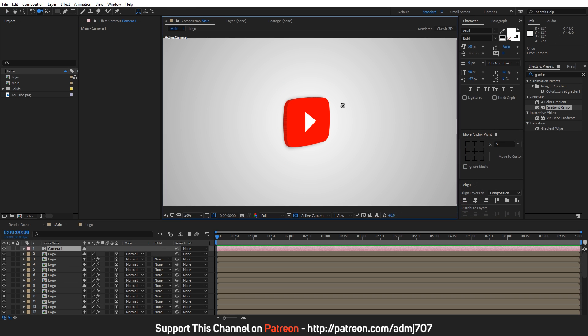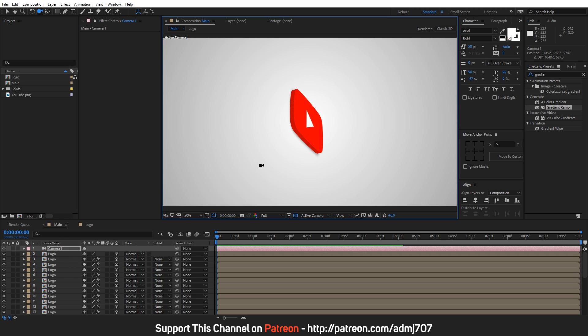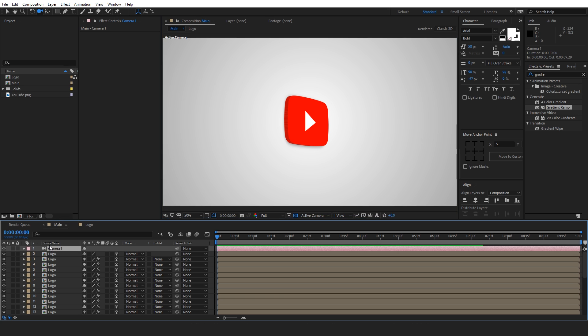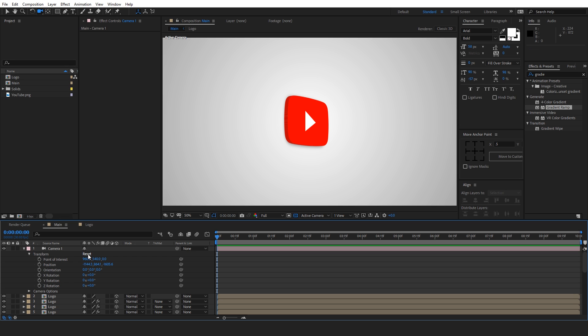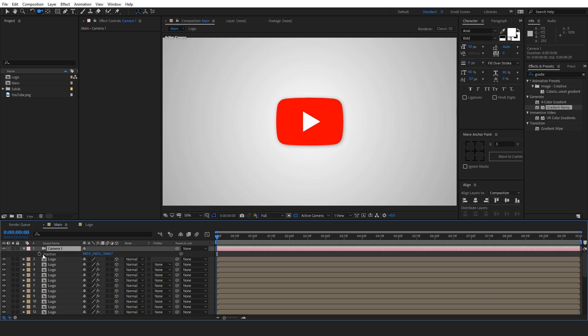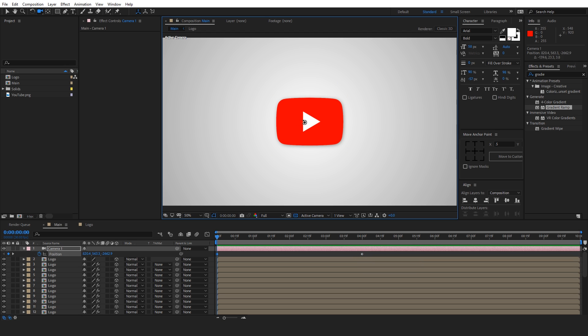Now let's animate this logo by animating our camera. So what we are going to do is we will press the P key for position and let's create a keyframe. But before that, let's reset our position because we want it to be like this when the animation ends. Press the P key on keyboard and add a keyframe. Let's move it to like four seconds and let's add a keyframe.